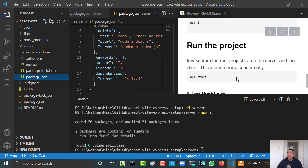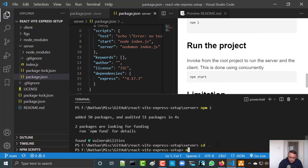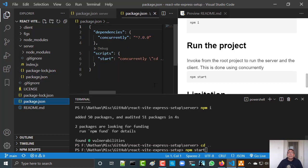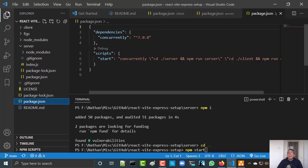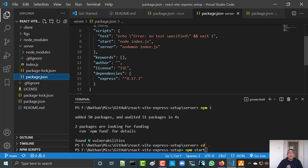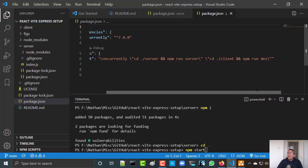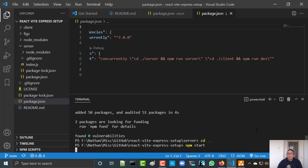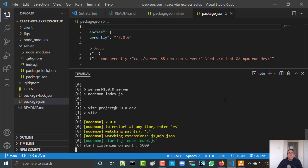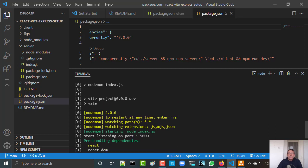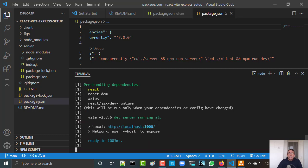So everything is installed, and now I simply need to run the project. I need to go to the root and do npm start. If you look here, you will see that it runs the server — npm run server — it's in the server directory. npm run server actually runs node with index.js, which is the server. It also runs the client — npm run dev will run the client — and it does both concurrently. You can see the Express server is listening on port 5000 and then React is running.